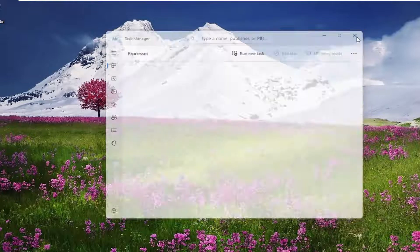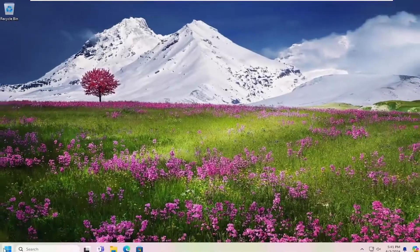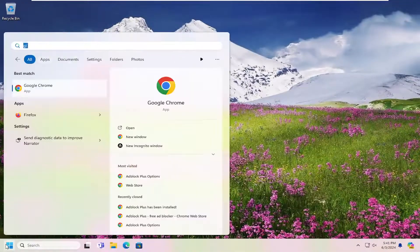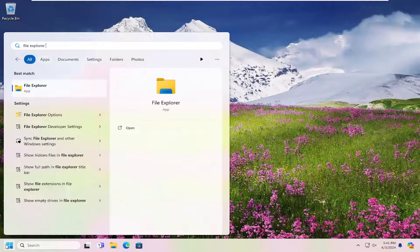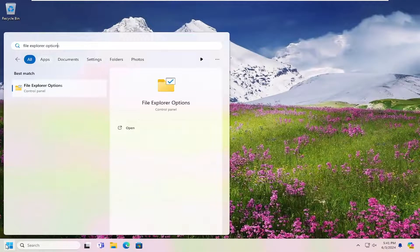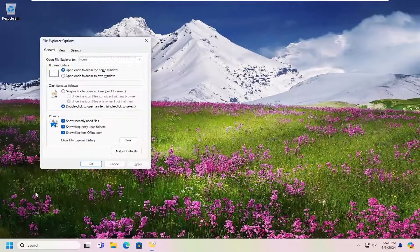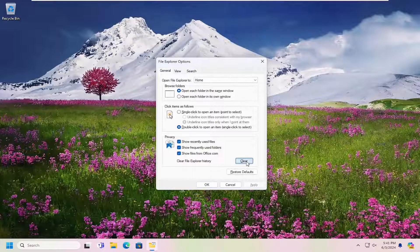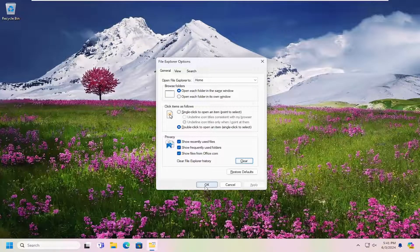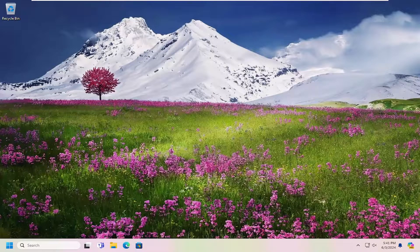Something else we can look into here too. Open up the search menu and type in File Explorer Options. Go ahead and open that up. Underneath the Privacy option you want to select Clear. Go ahead and select Clear and then Apply and OK.